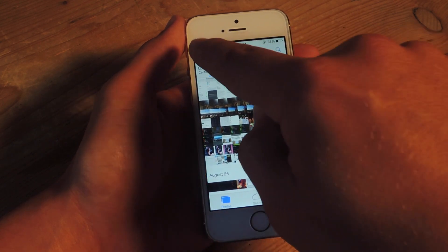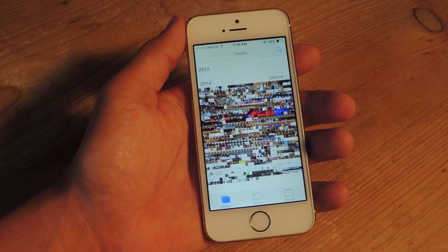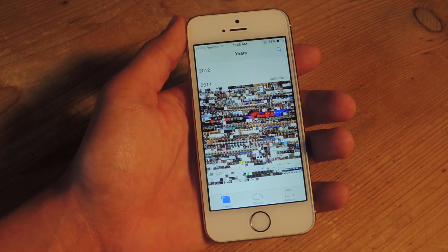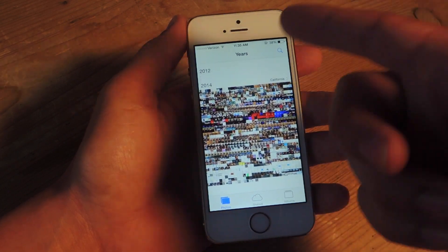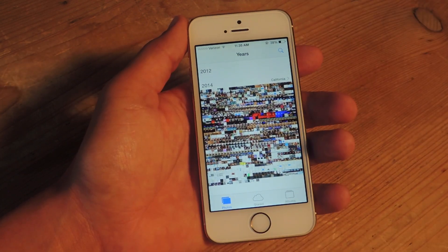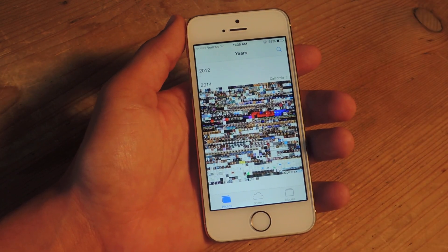And if you want an even broader view, you can tap Years up here, and as you can imagine, it splits it up into years. So I have 2012 right there and 2014.